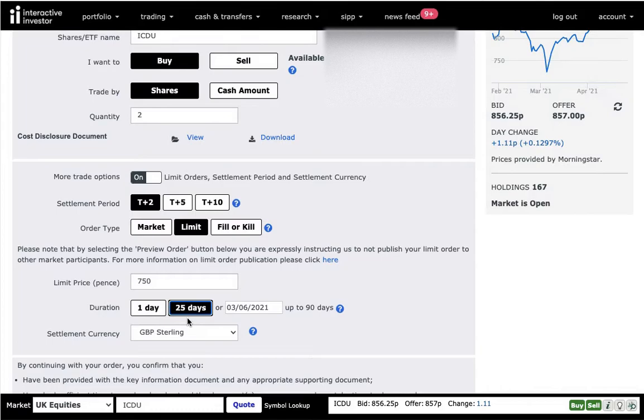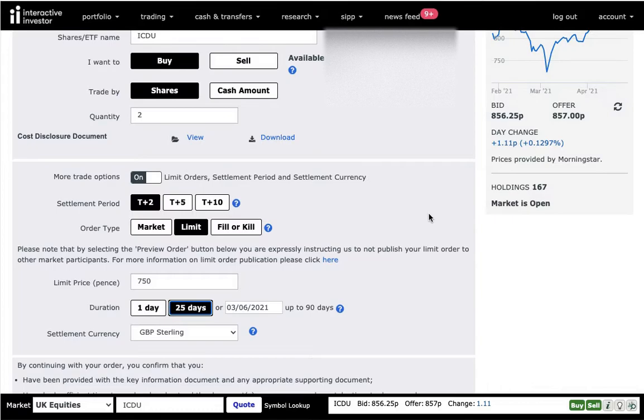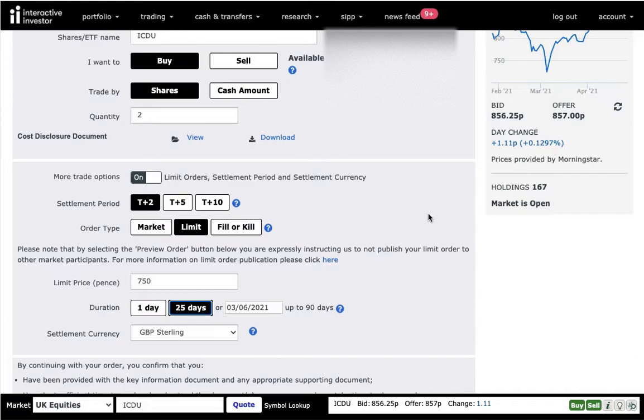The last thing you need to pay attention to is the settlement currency. In this example, my account is in pounds and I'm buying something that is in pounds. It's totally fine. However, Interactive Investor allows you to keep your money in different currencies. For example, I have an account where I have US dollars and from the US dollars, I purchase the US stock.